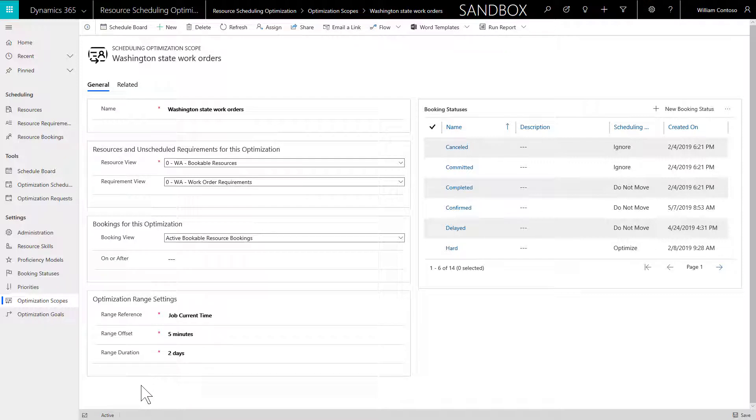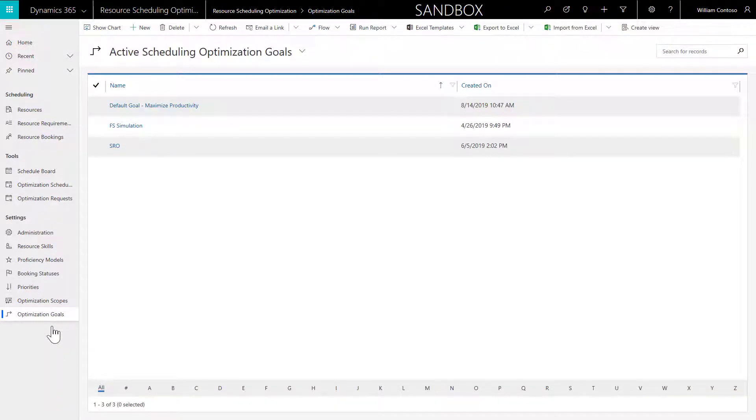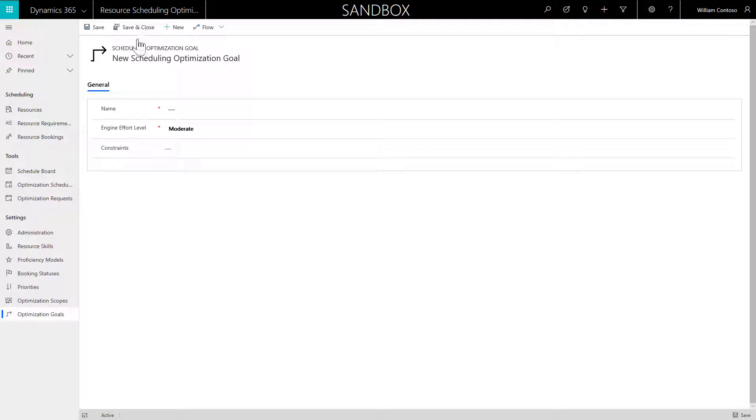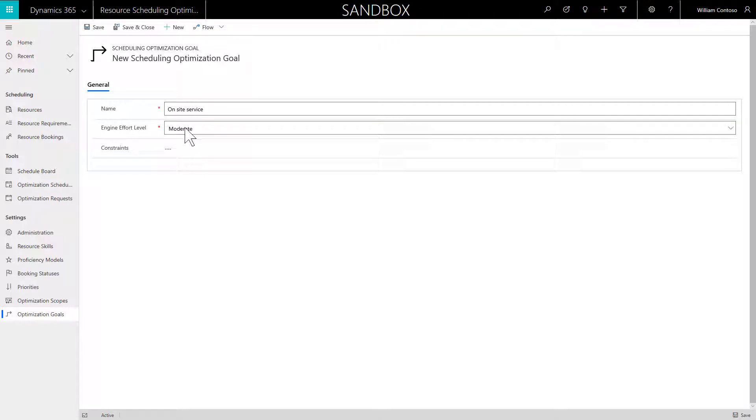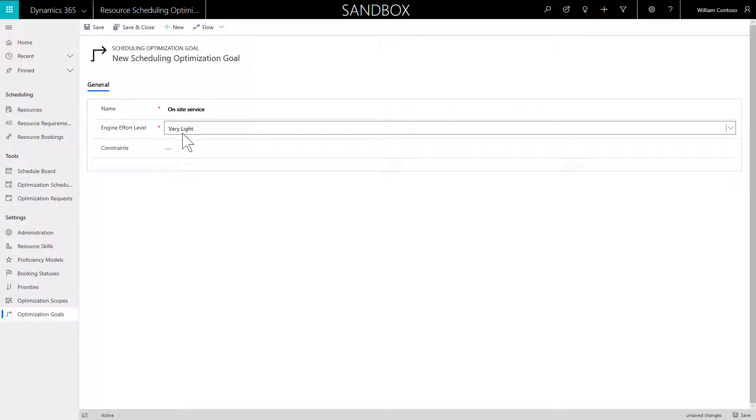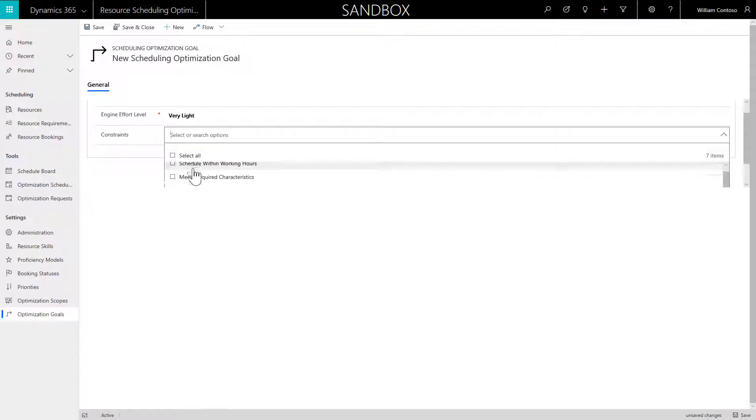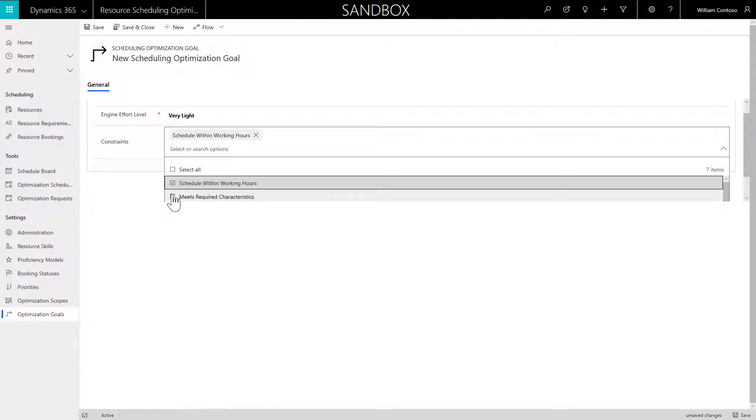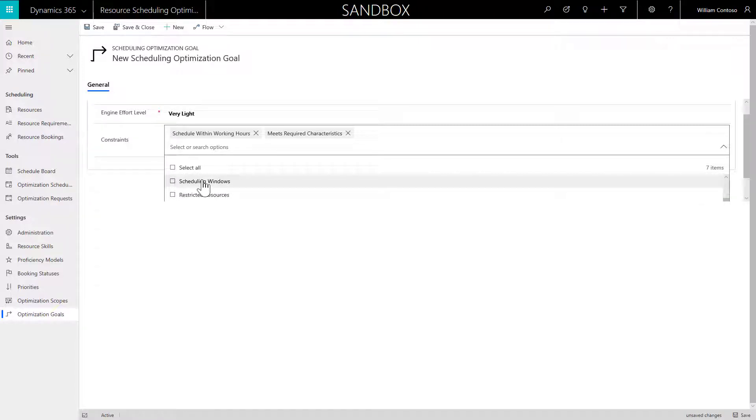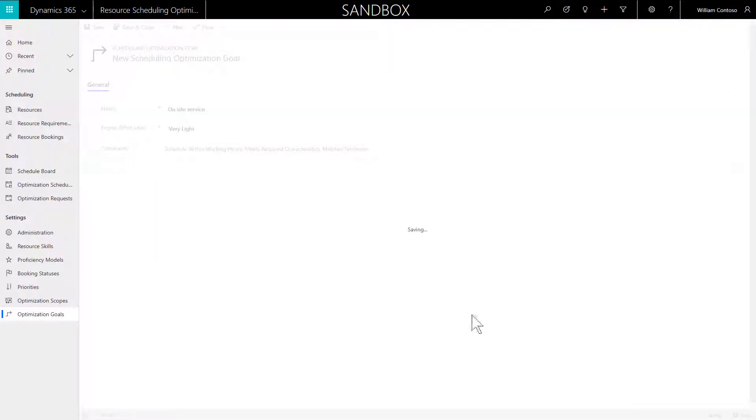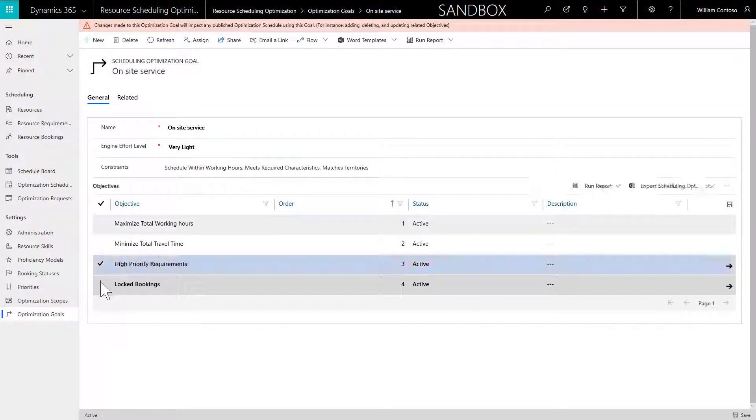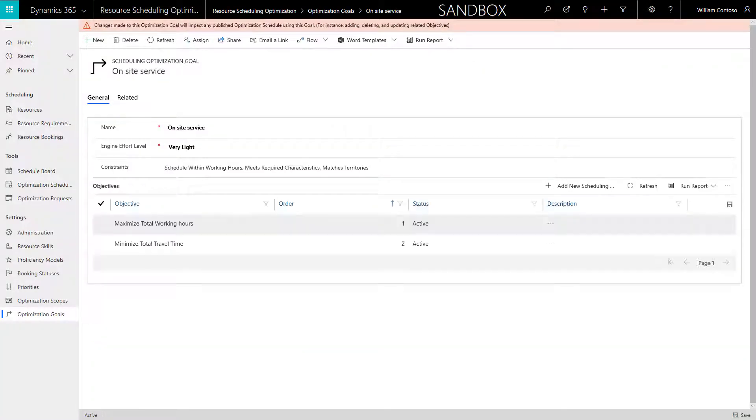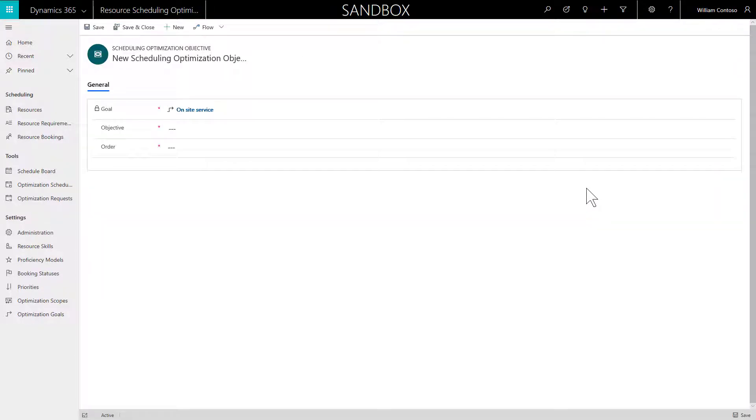The next step is to create goals or objectives for your RSO run. Go to Optimization Goals in the left pane and then select New. Enter a name that describes the goal, and for Engine Effort Level choose Very Light. This means RSO will run very quickly but may not find the global optimal solution. For constraints, select Working Hours, Characteristics, and Territory. This ensures only field technicians in the Washington State Territory will be scheduled to requirements in that same territory. Though there are more constraints, it is best to start with fewer and add more as you successfully run RSO.